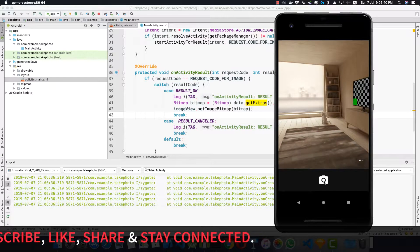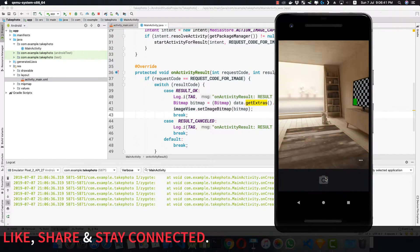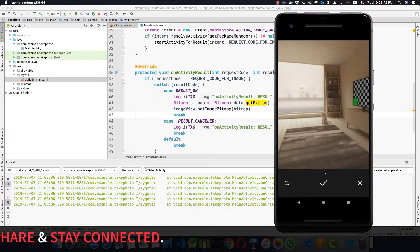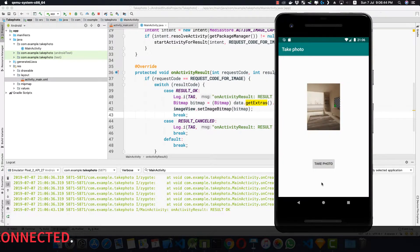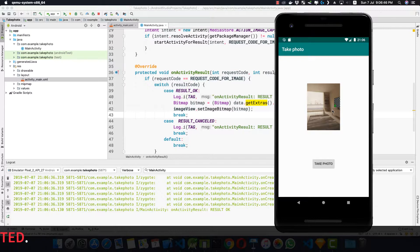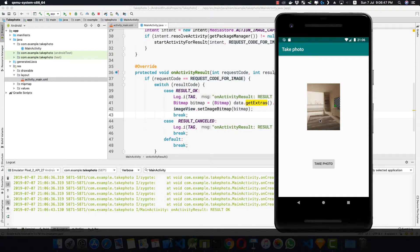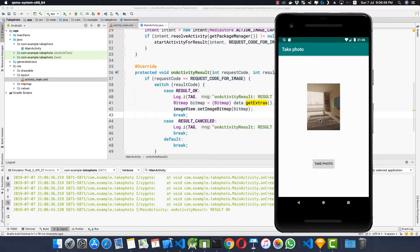now here I take a photo again and I press on this check mark. And here we have our image inside our ImageView.